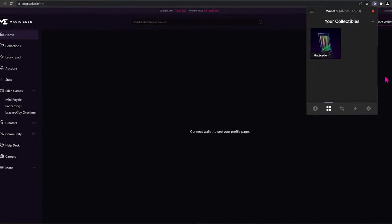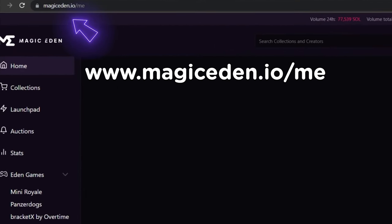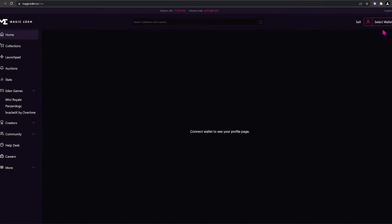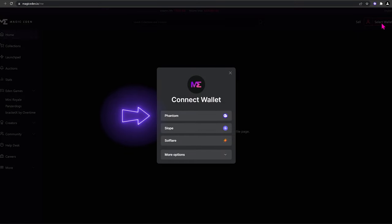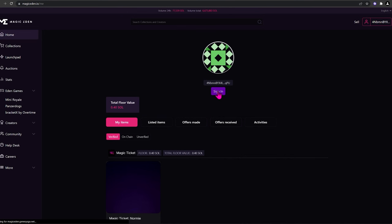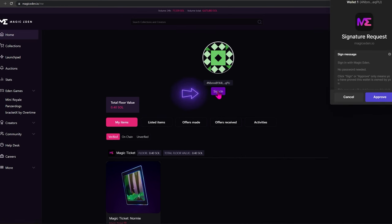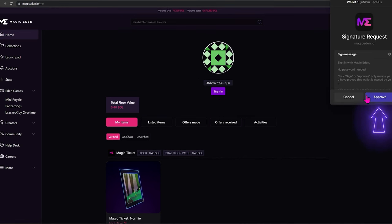If you have an NFT, go to magiceden.io forward slash me. Connect your wallet, click sign in, and approve.